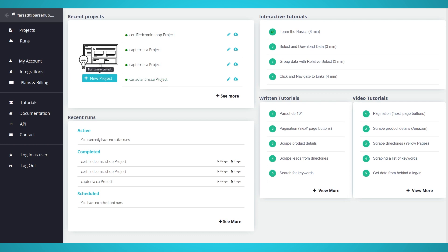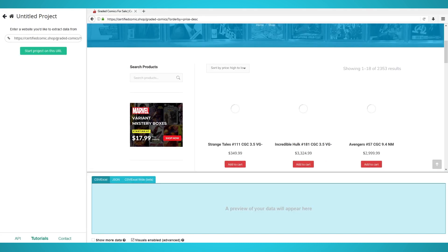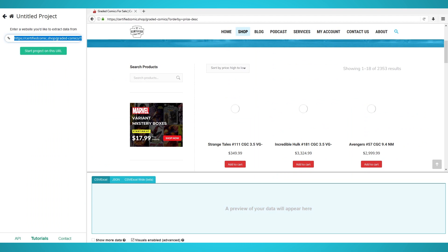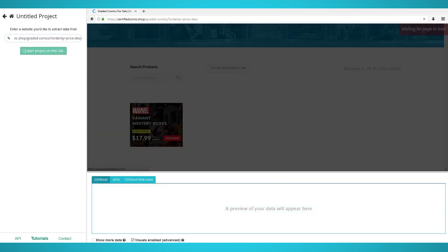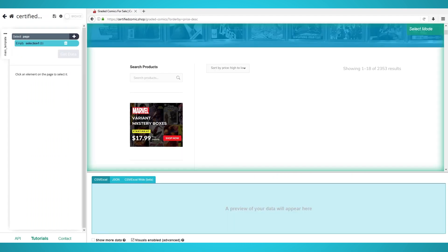First, open the ParSub application on your computer. Start a new project by clicking that New Project button. Enter the WooCommerce store URL you wish to scrape. We will be scraping this online comic store.